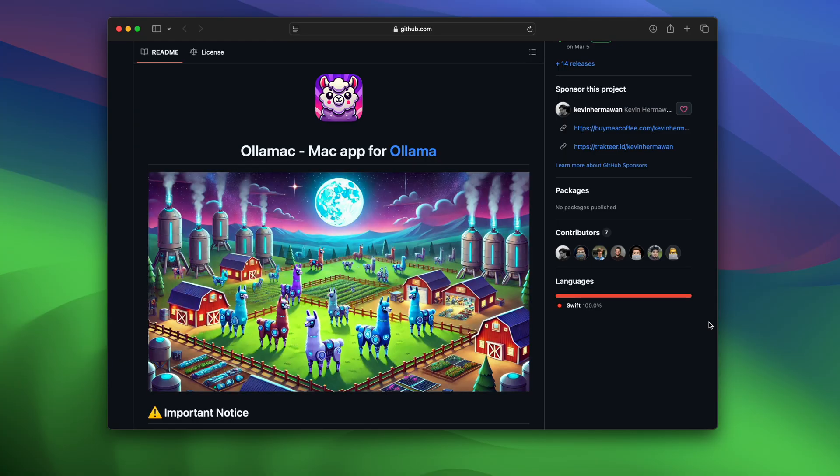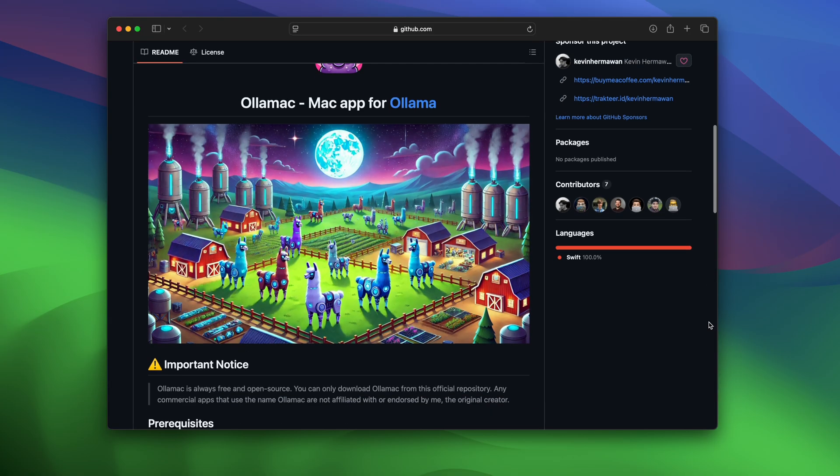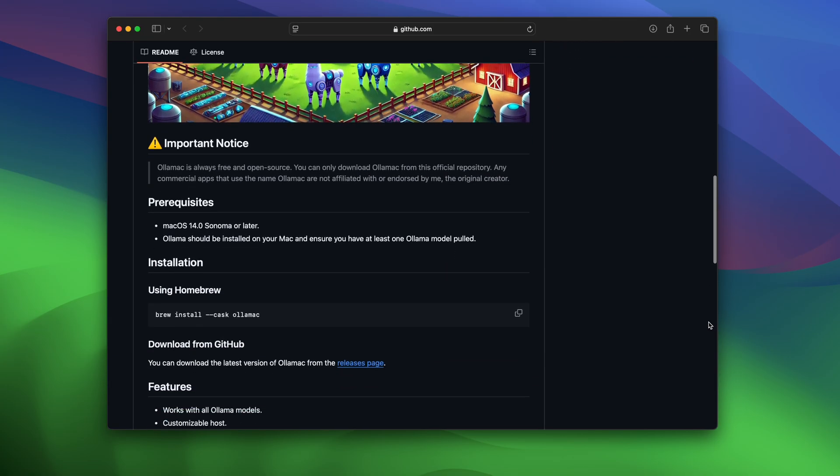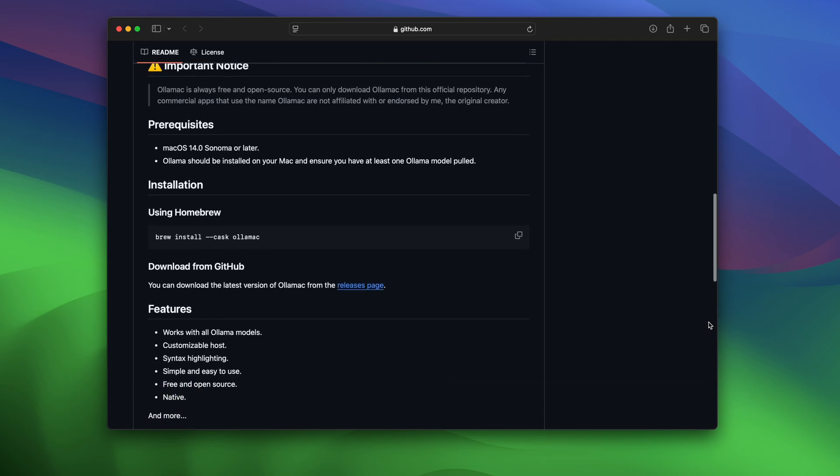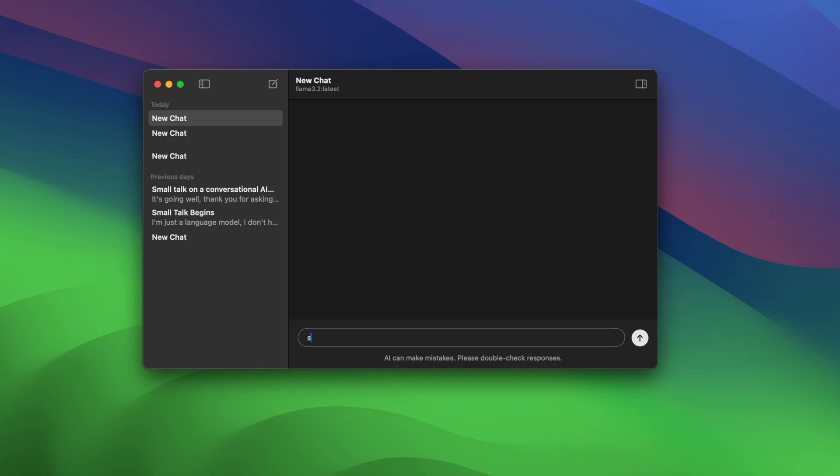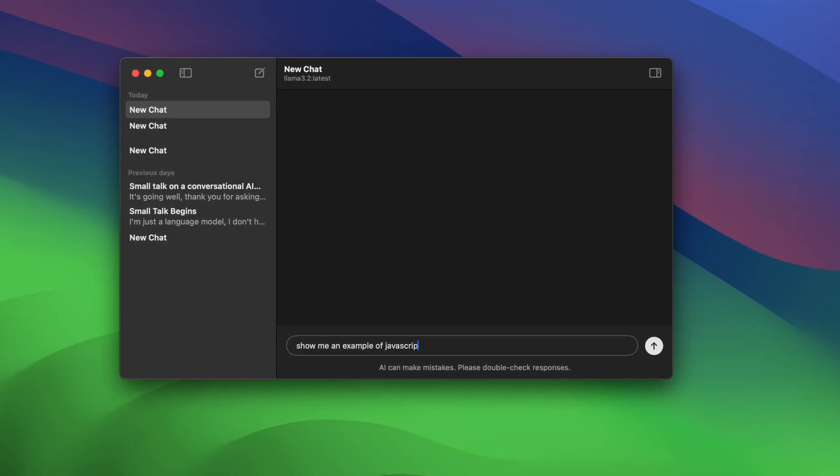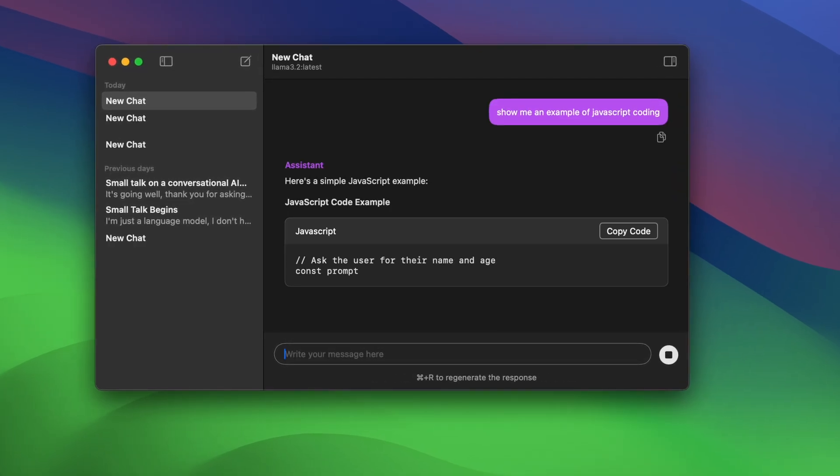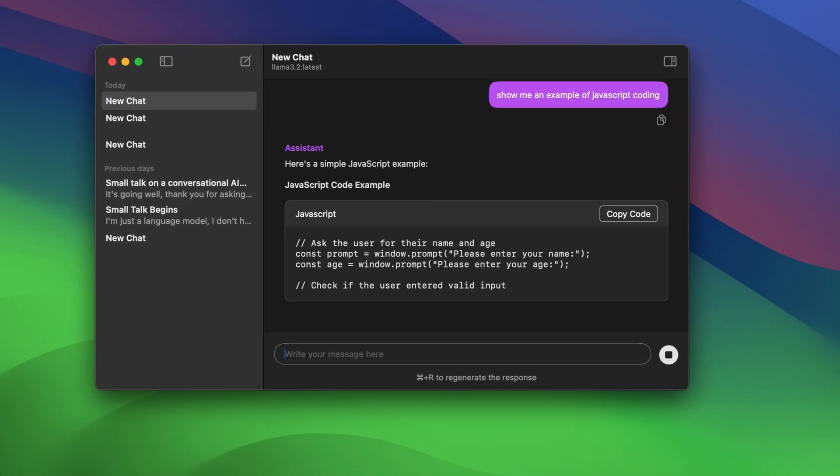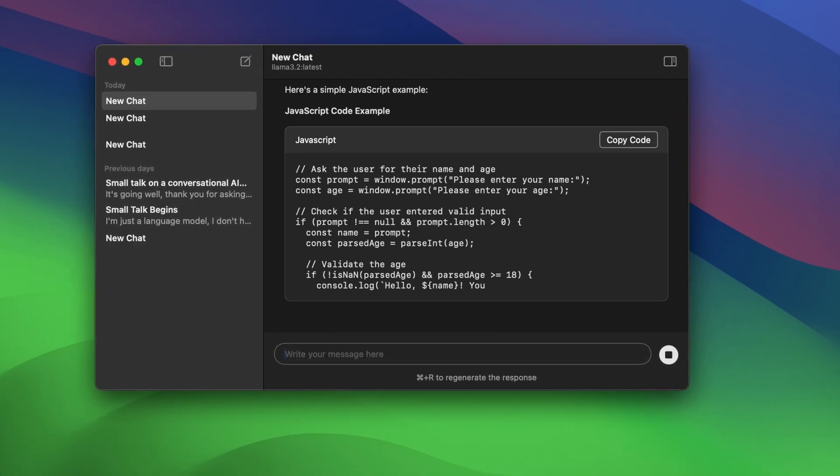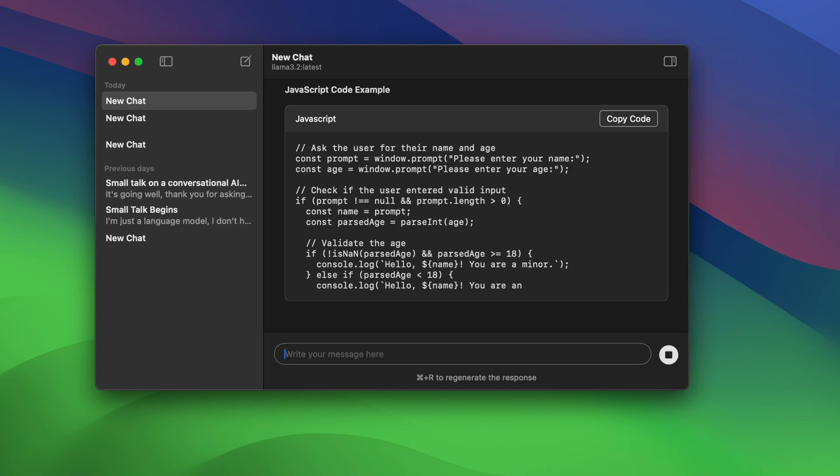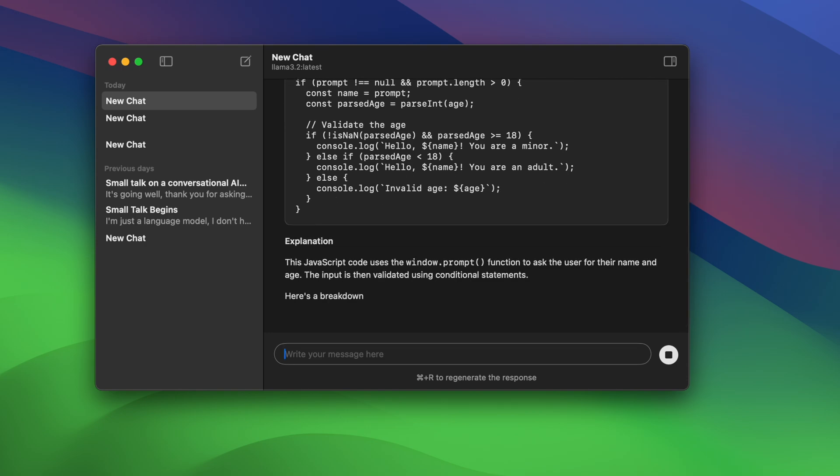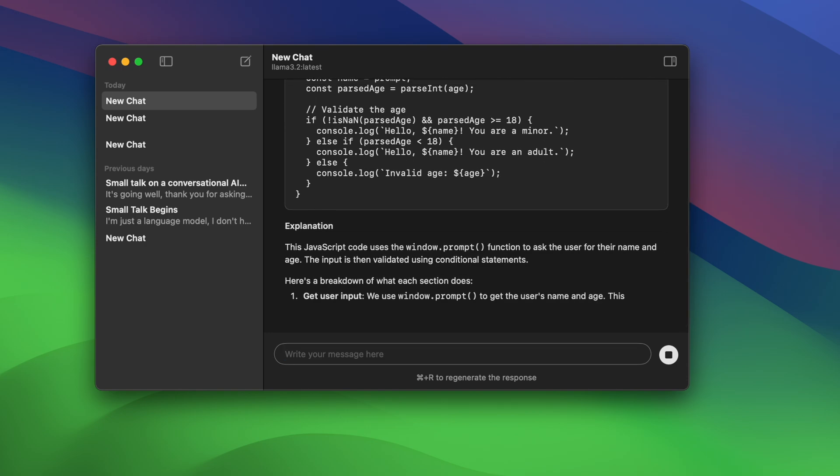As a Mac user, I've been using the native macOS client called Ollamac to chat with Ollama locally, which runs Meta's Llama model. The interface feels a lot like ChatGPT, super clean and easy to use. I especially love the syntax highlighting for code, which is super helpful while learning to program.